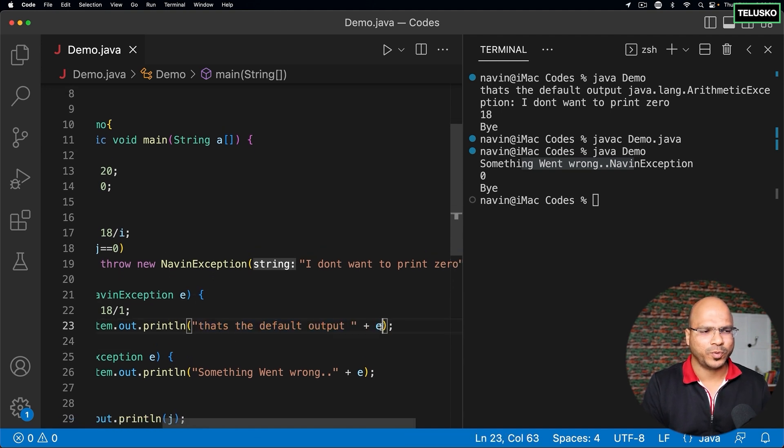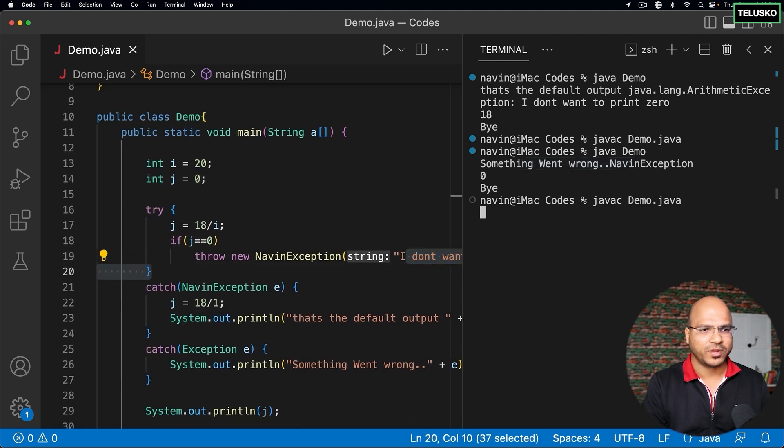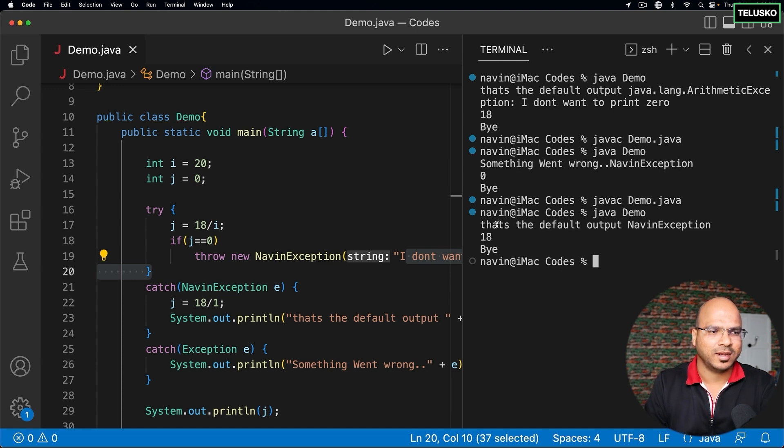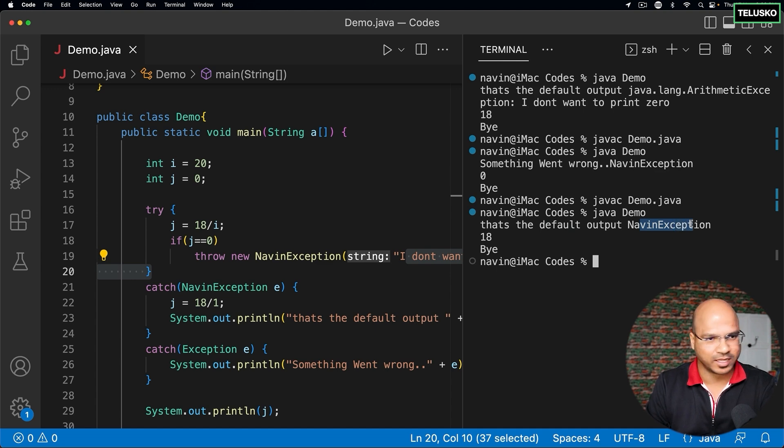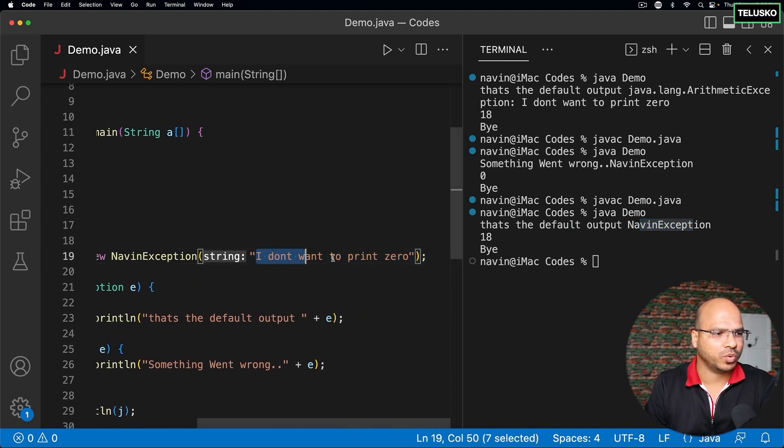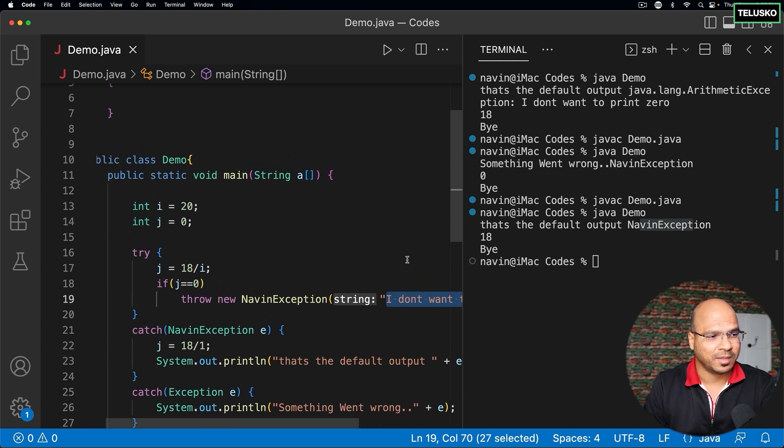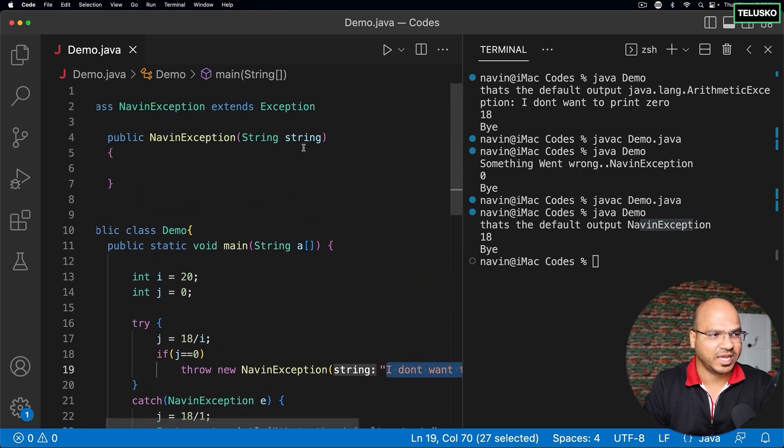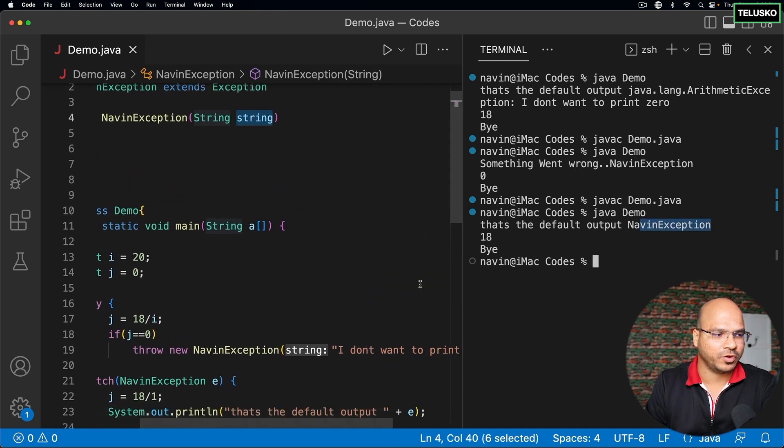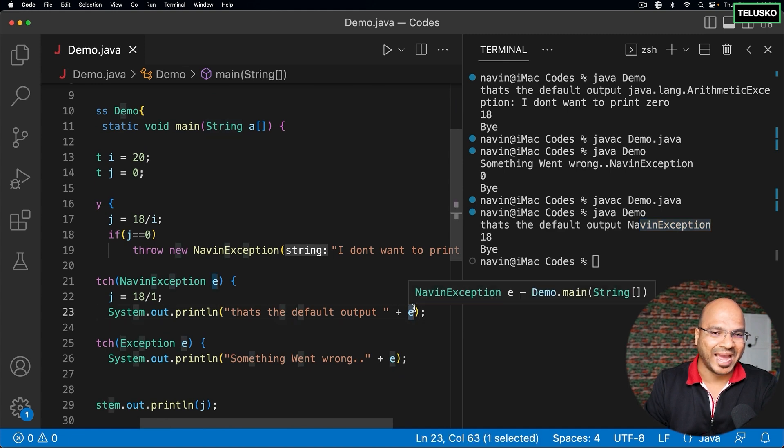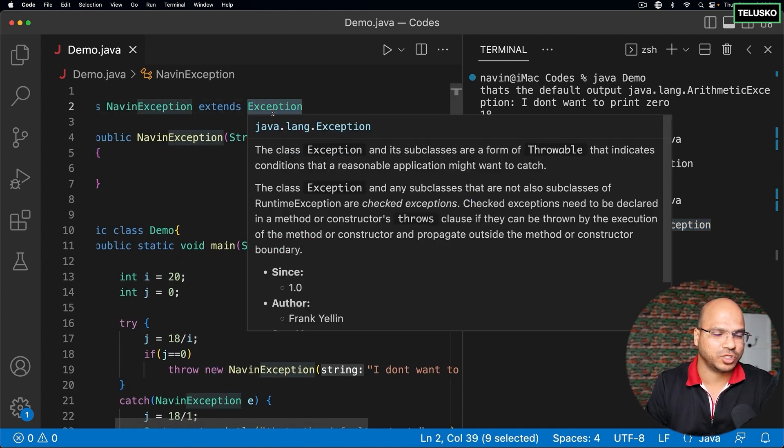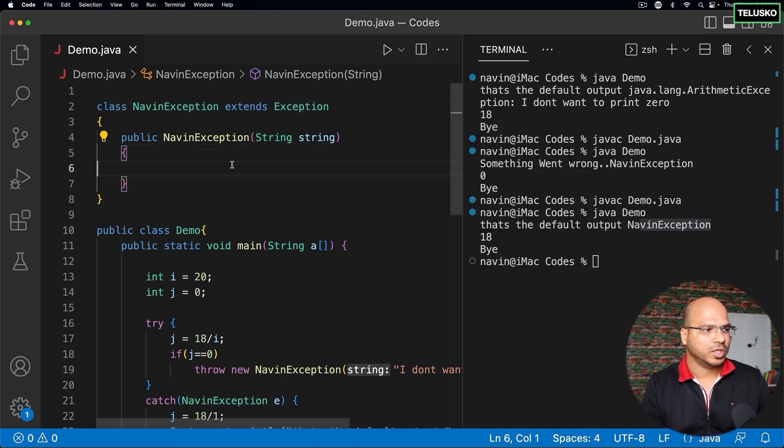Also, you want to print e.getMessage(). Now if I compile this code again and run, it works. It says that's the default output, and the error is NavinException. Where is this message 'I don't want to print zero'? The message you've sent is received here, but this output when you're trying to print e is actually handled by the Exception class.